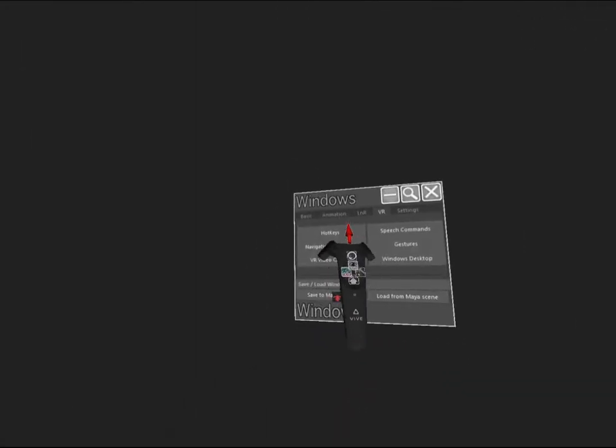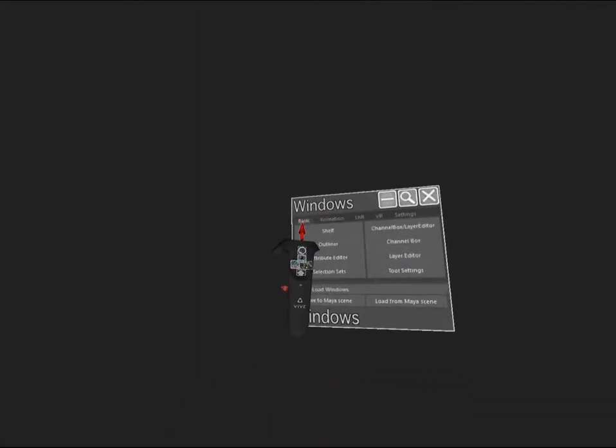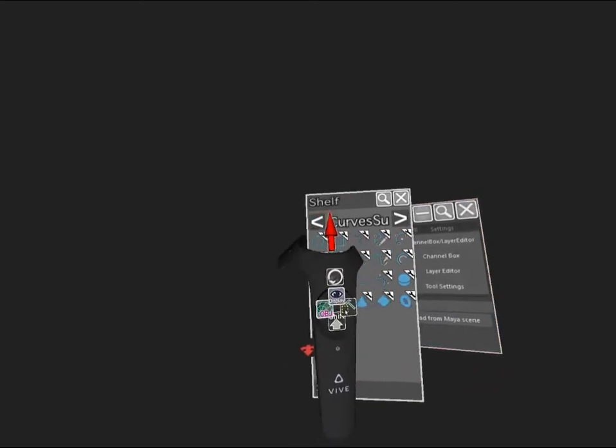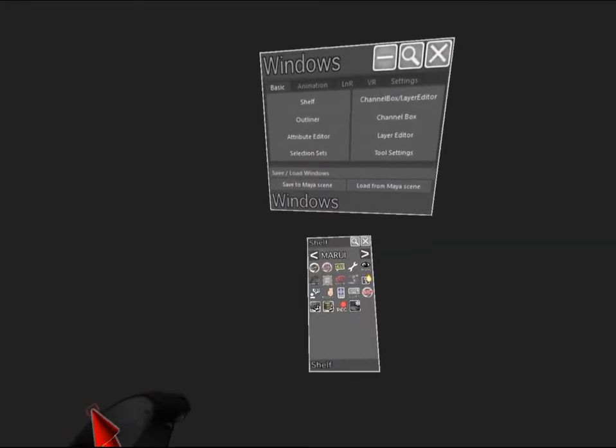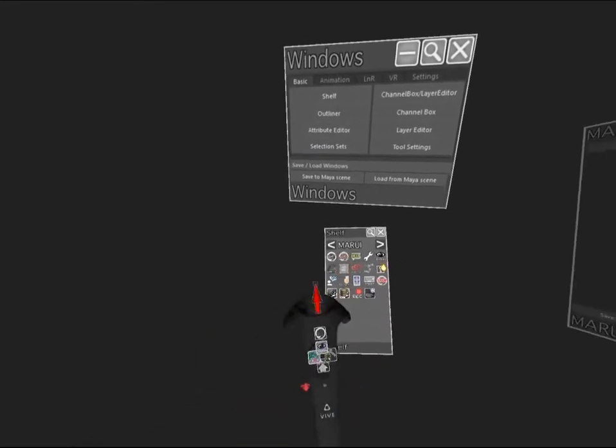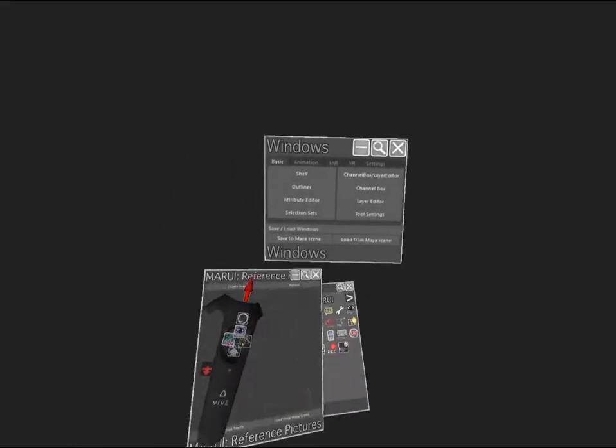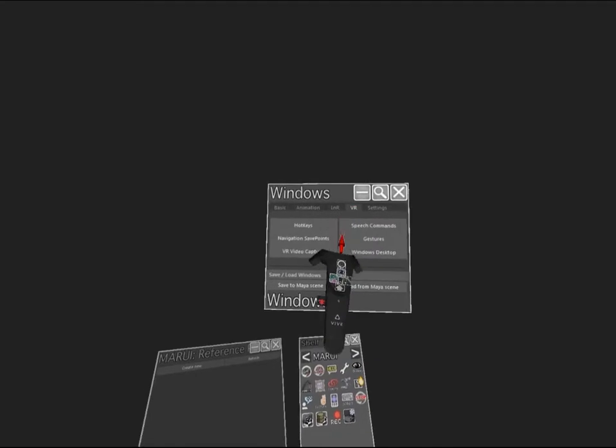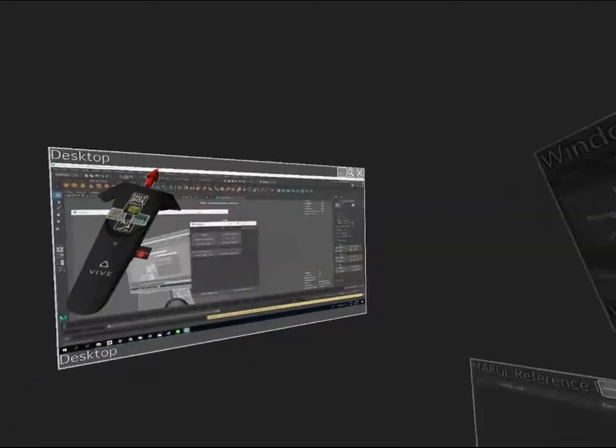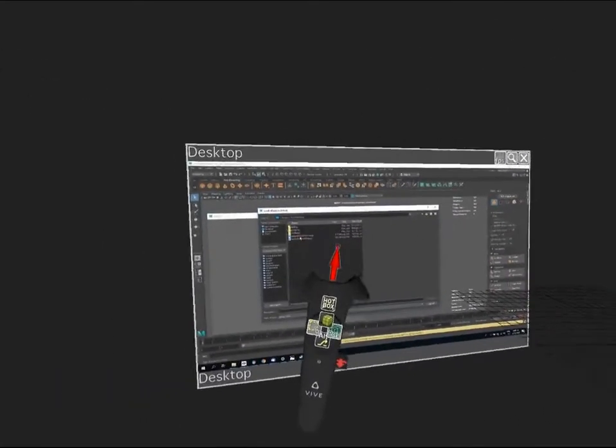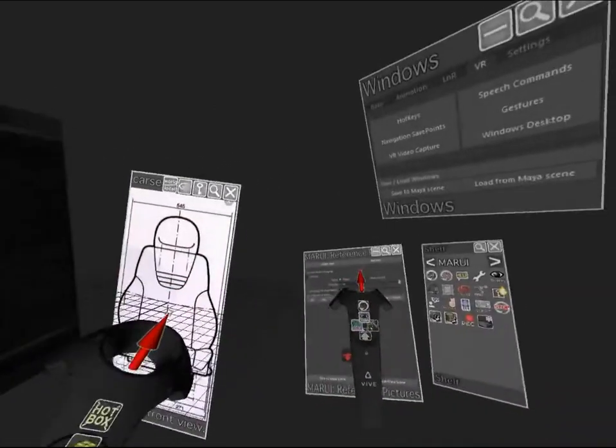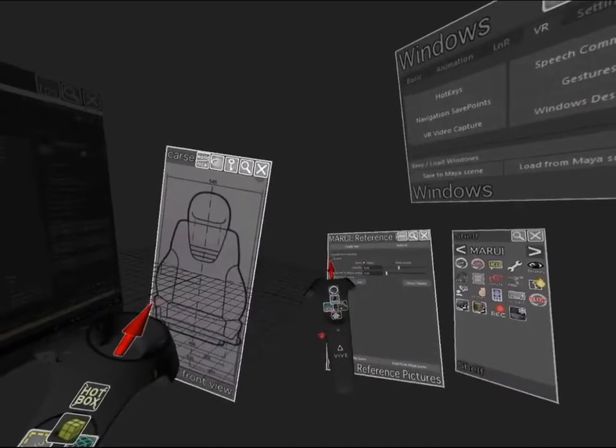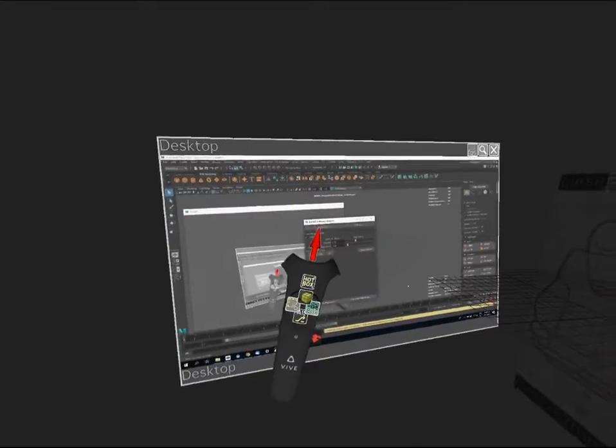Open up a new window and click basic, and under the shelf scroll over to Marui and you'll see reference pictures. Open this up. We'll also need under VR tab the windows desktop. Click create new and a dialog box will pop up where you can scroll to your images on desktop. I'll turn down the opacity and click lock so I don't accidentally move the image later.